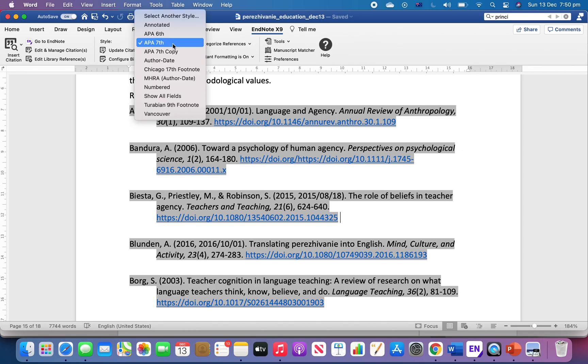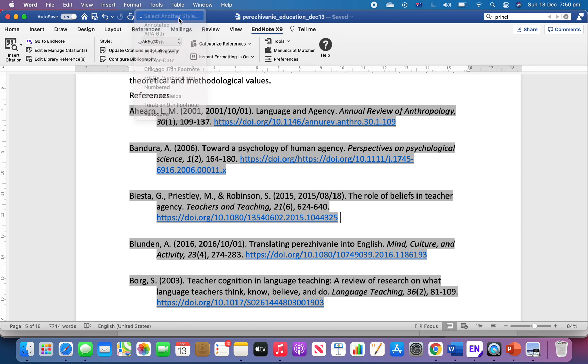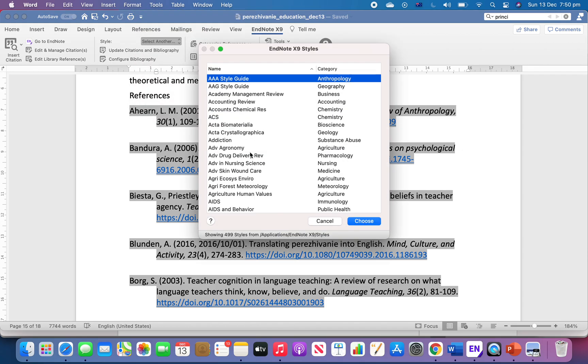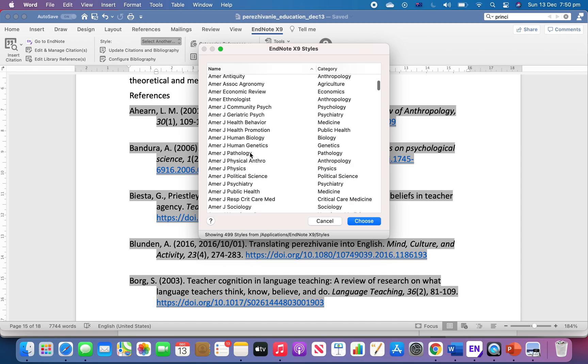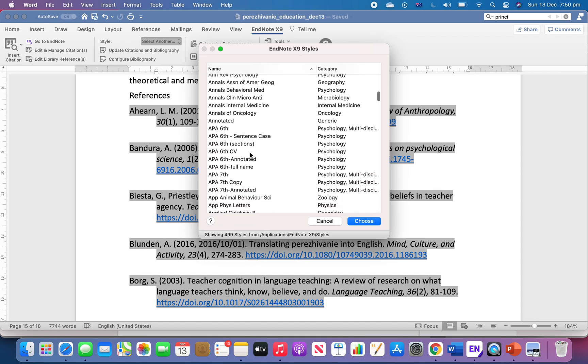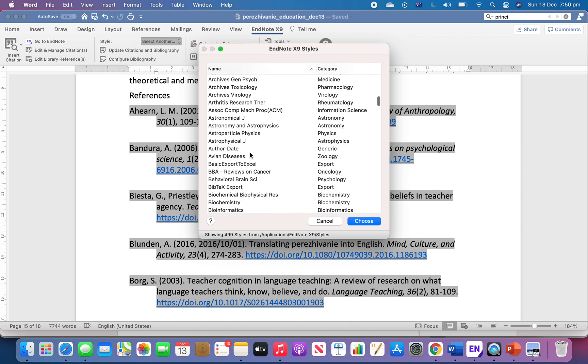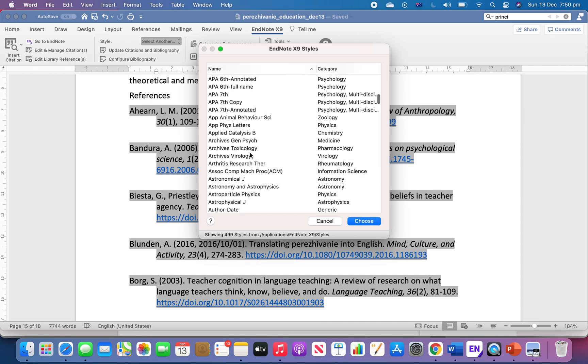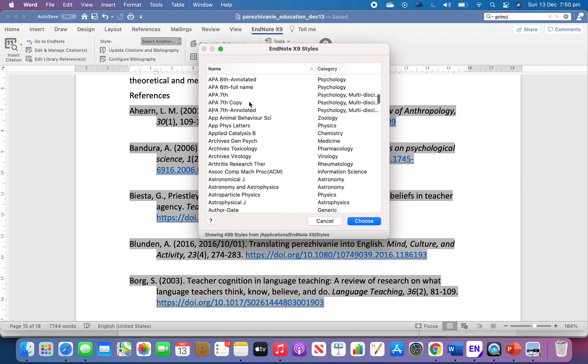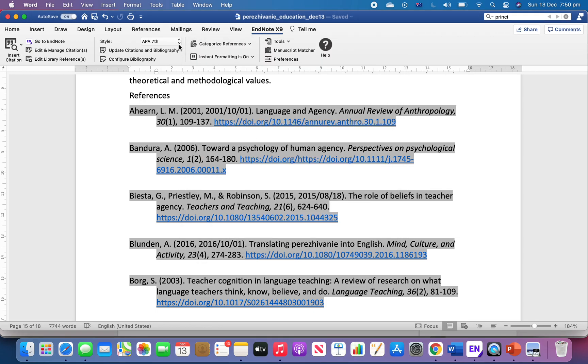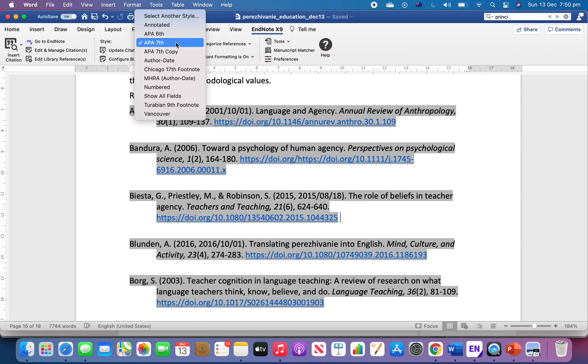Then you can find the APA copy that you just saved and click Choose. I already did that, so here you can just switch to the new output style that you have modified, APA 7 copy.